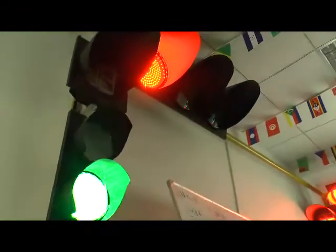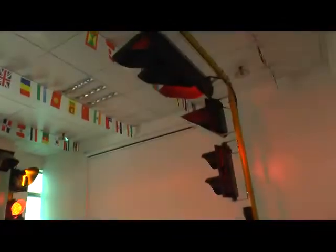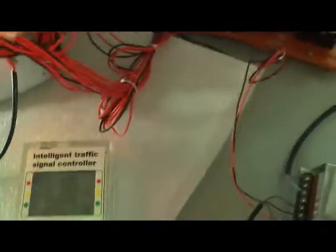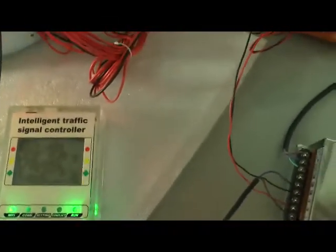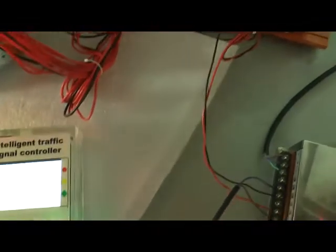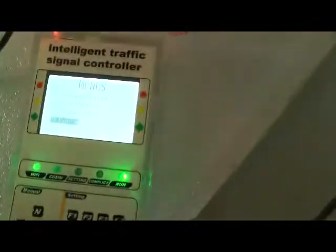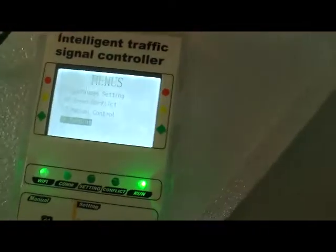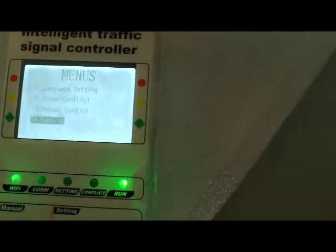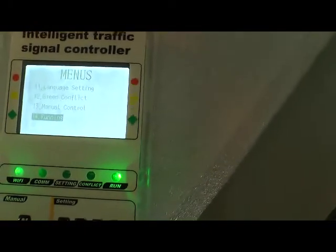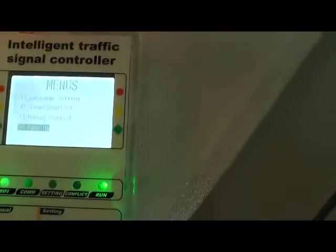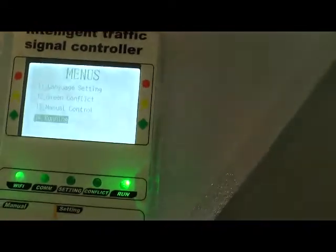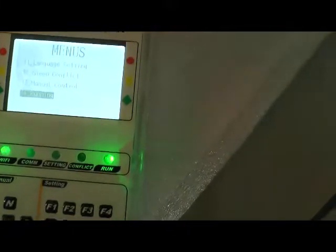Now you see our mini traffic light system. Let's start setting the mode of vehicle detection. Look at our handset - we usually use our handset to control the controller, and you can also control the controller by your PC.